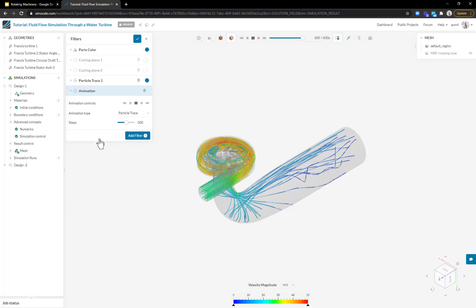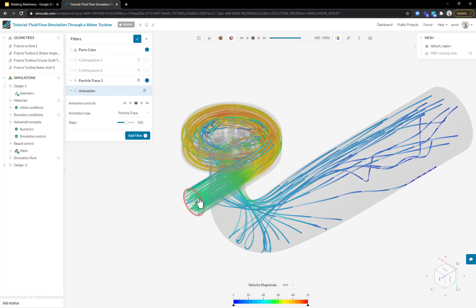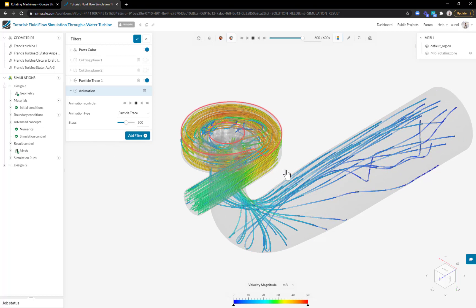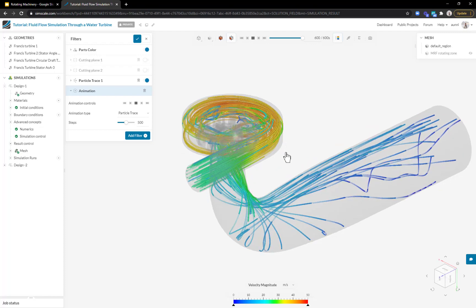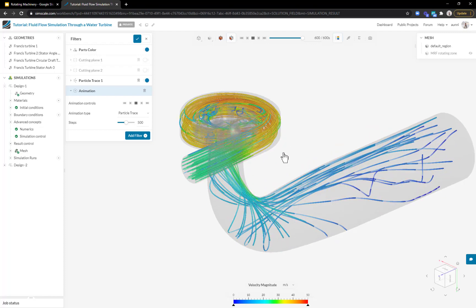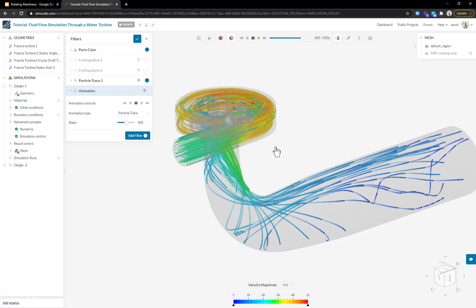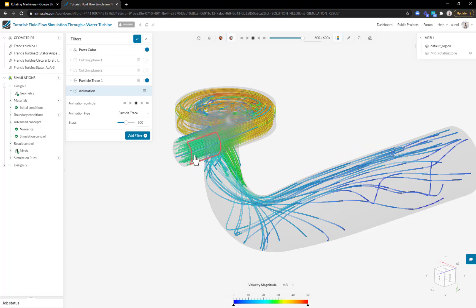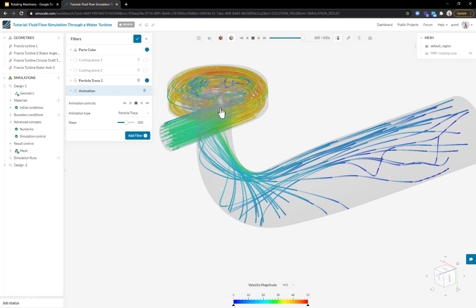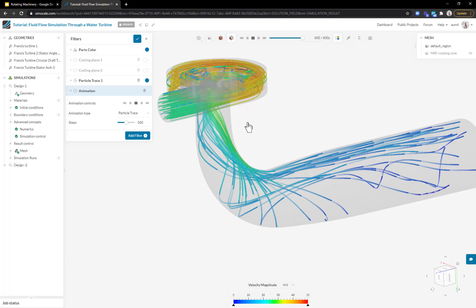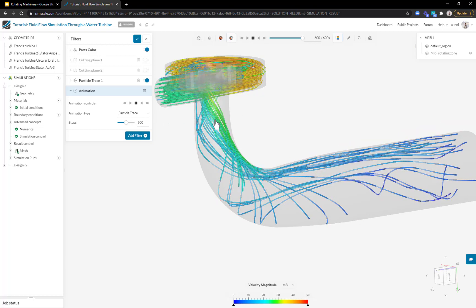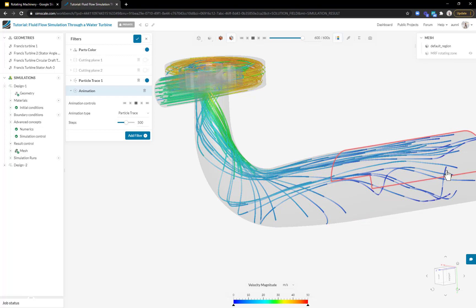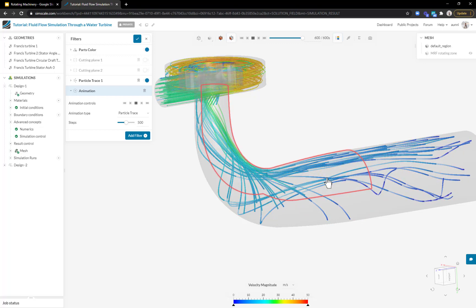What I like to start with are particle traces. As the name suggests, we're following a particle as it moves through the domain. I like to use this first because it gives me a good qualitative understanding of some of the larger flow features. I can clearly see the water comes in from the top, rotates around the guide vanes and then the runner blades, after which the swirl component is imparted onto the velocity.